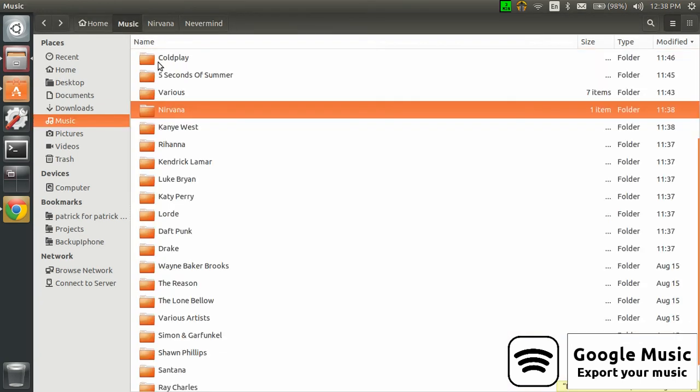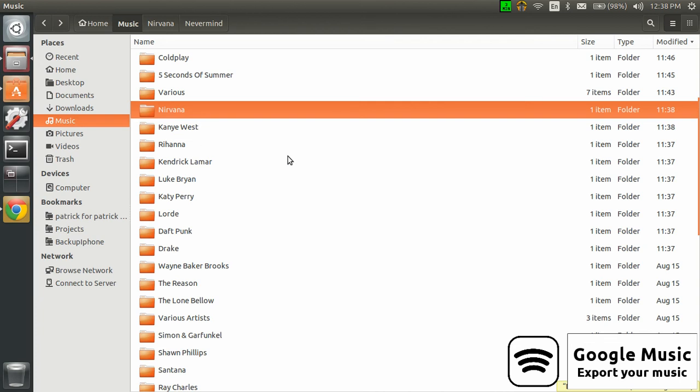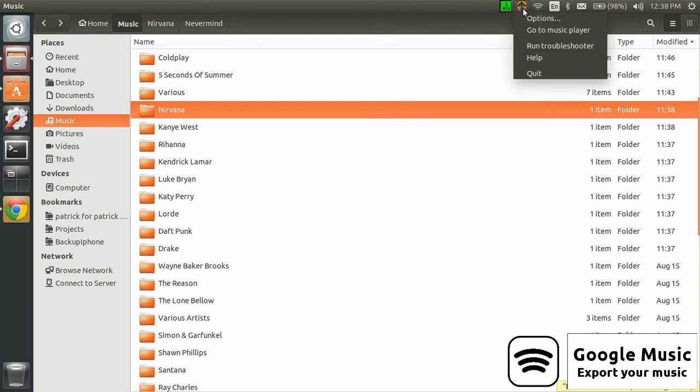Once your files are downloaded, then you can just export them to another device, another player, or whatever. The weird thing is, while it is downloading here, you don't see a progress bar or something saying it is currently downloading.